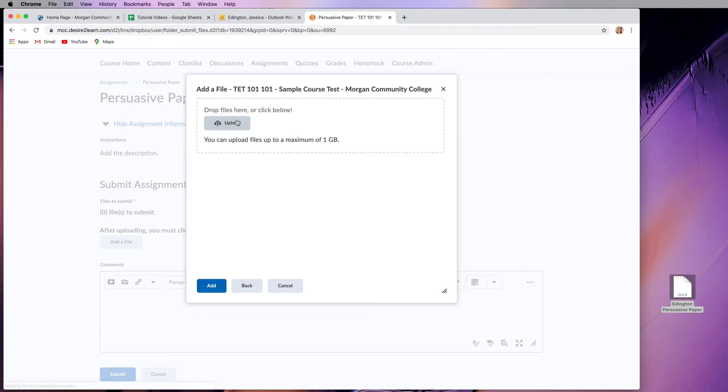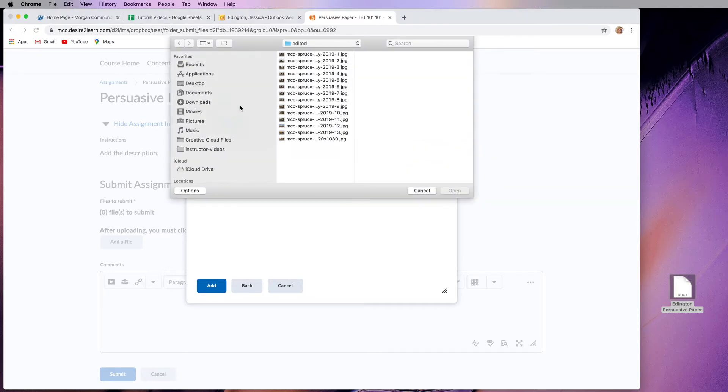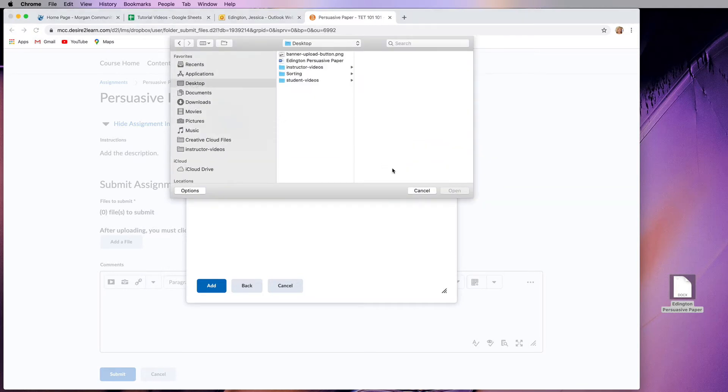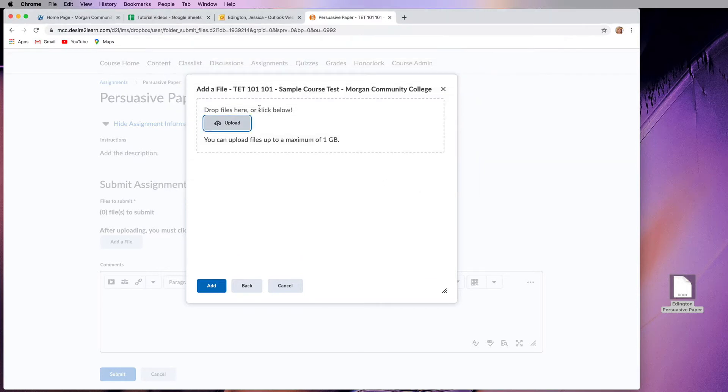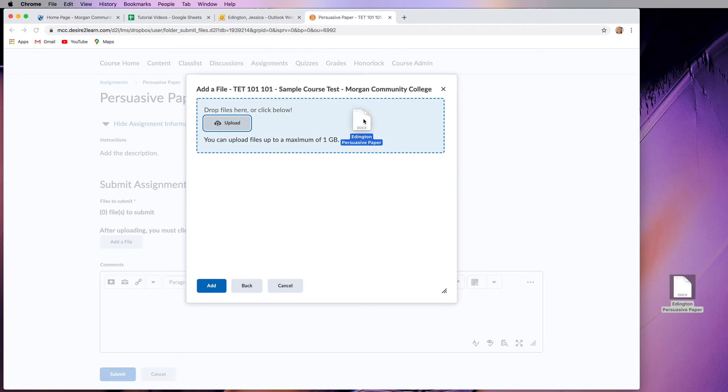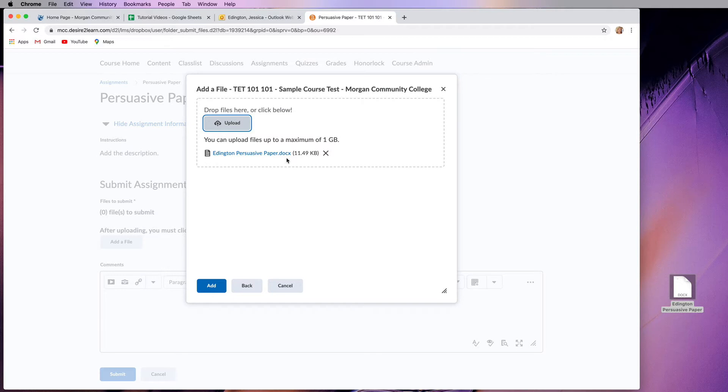I'm going to click on my computer and I can choose to upload it and then find that file on my desktop or flash drive or wherever I've saved it. Or you can also drop your files here. So if I just drag it over, it's going to load it. And if you see a little loading bar down here, don't click add or back or anything until that loading bar is complete because this shows you that it's actually uploaded.